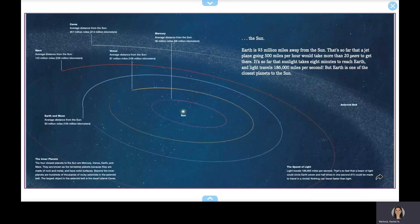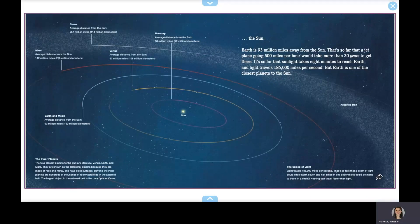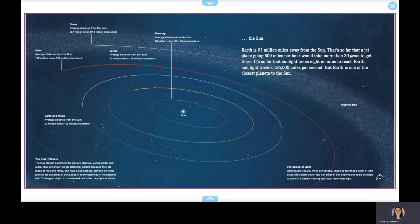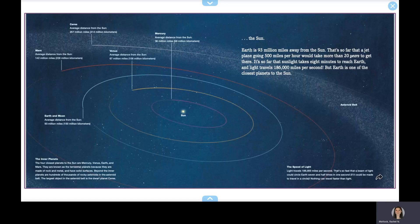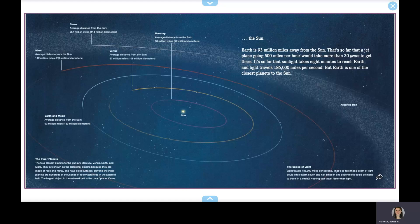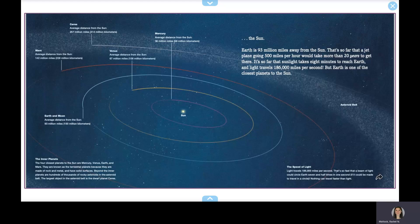Earth is 93 million miles away from the Sun. That's so far that a jet plane going 500 miles per hour would take more than 20 years to get there. It's so far that sunlight takes eight minutes to reach Earth, and light travels 186,000 miles per second. But Earth is one of the closest planets to the Sun.